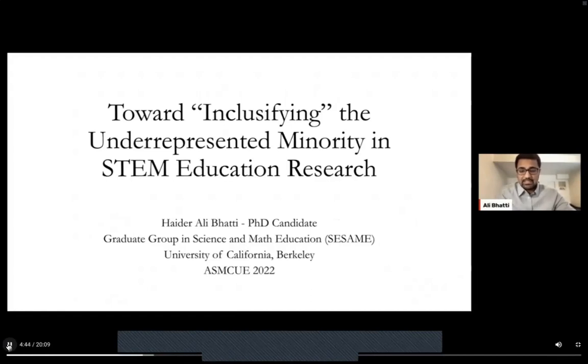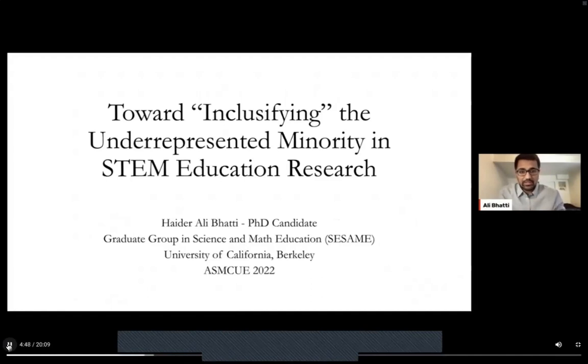Hi, everyone. My name is Ali, and I'm excited today to present to you my talk entitled Toward Inclusifying the Underrepresented Minority in STEM Education Research.